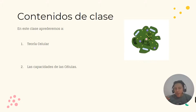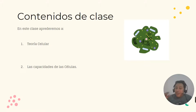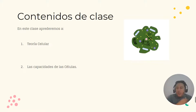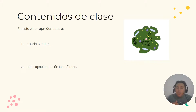Vamos a tocar los puntos de la teoría celular, que es una serie de teorías que ayudan al proceso de conocimiento de la célula a lo largo del tiempo. Y por último vamos a ver las capacidades que debe tener la célula.